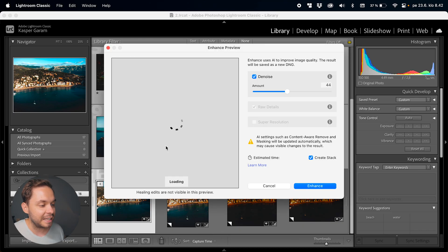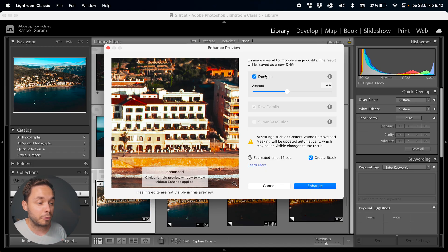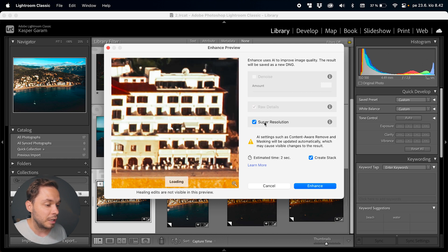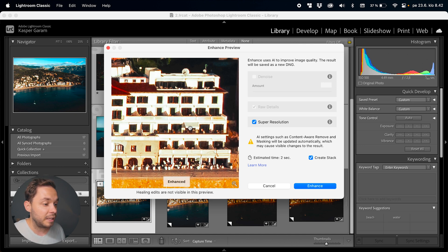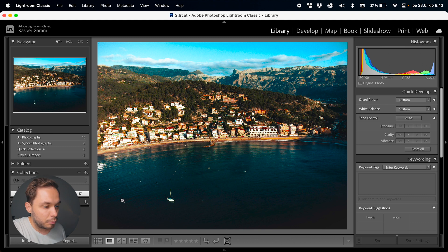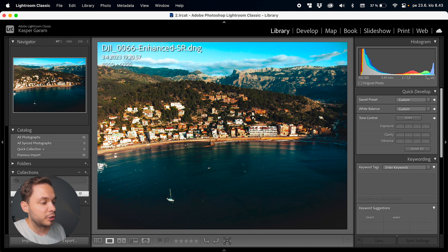There's one more thing in the menu I want to show you: if you right-click on the photo and go to Enhance, it opens a new tab with options to denoise — the same AI denoiser as in the Develop module — and Super Resolution, which enhances the resolution of your image. You can click and hold on the image to see the before and after: without enhancing it looks very soft, but with enhancing it looks extremely sharp. Clicking Enhanced will create a new file with the super resolution applied. The file name will include 'Enhanced Super Resolution' so you can tell which is the enhanced version. Basically, super resolution creates new pixels into your image, enhancing the resolution and image quality.